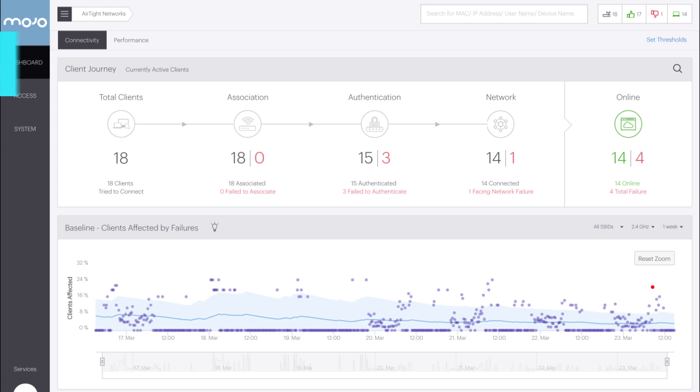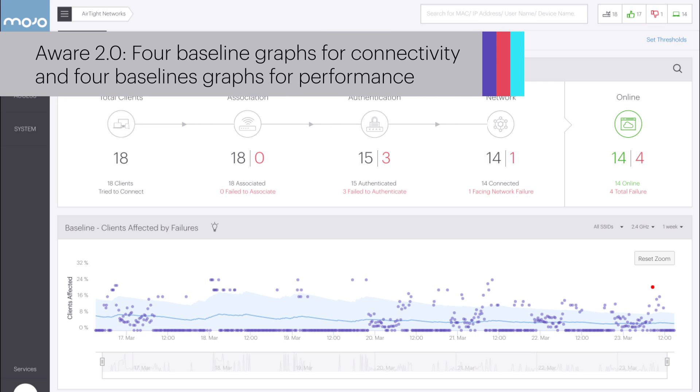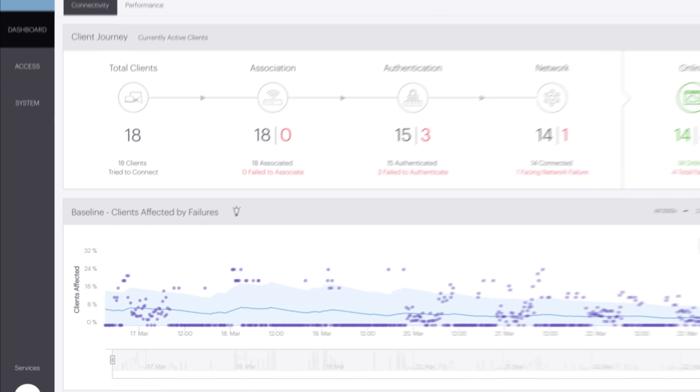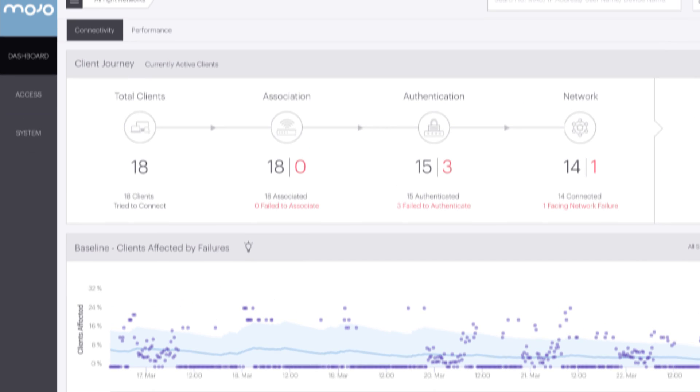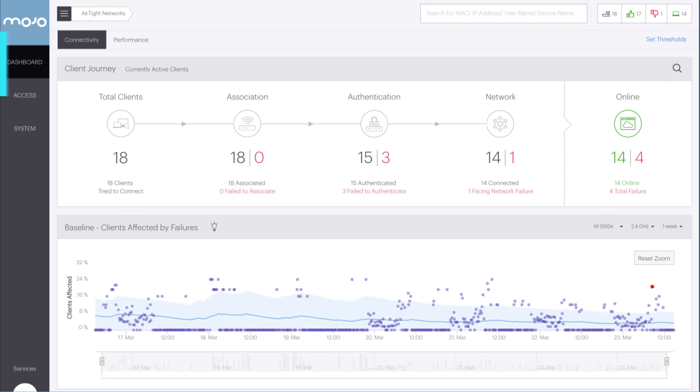Eight baseline graphs have been added in the Aware 2.0 release: four for connectivity and four for performance. The baseline graph we've been looking at is the clients affected by failures. It is displayed on Aware's connectivity dashboard and shows the failure rate of clients as they attempt to connect to the wireless network.